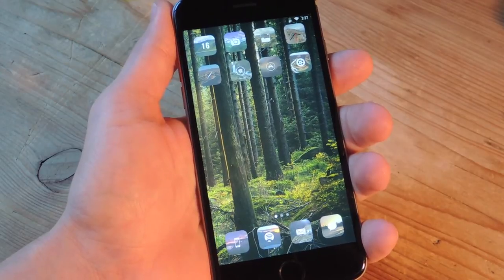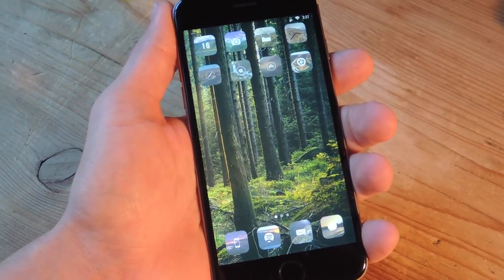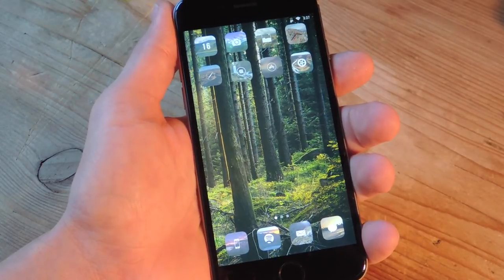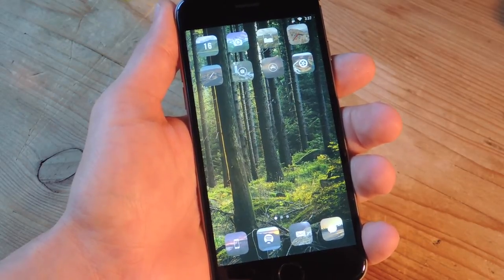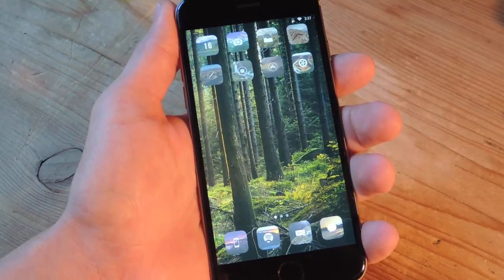What's up guys? It's Neil here again with GadgetHacks, and today I'm going to show you how to customize the color of your toggles, or as some people like to refer to them, switches, on your iOS device.